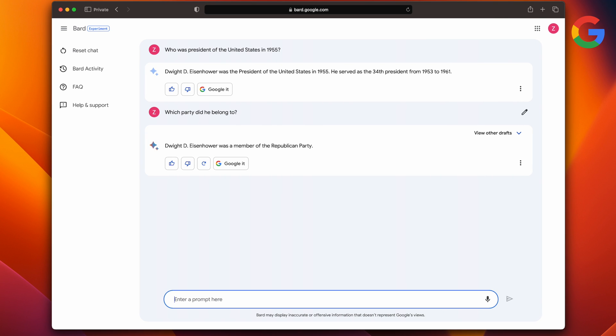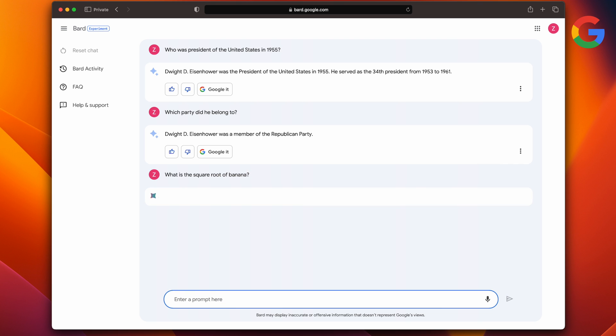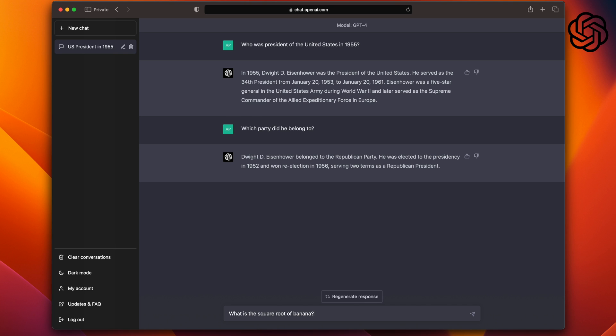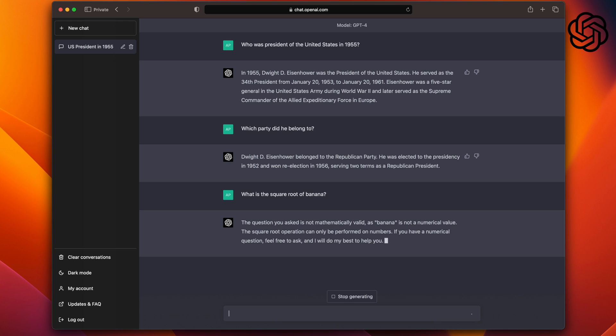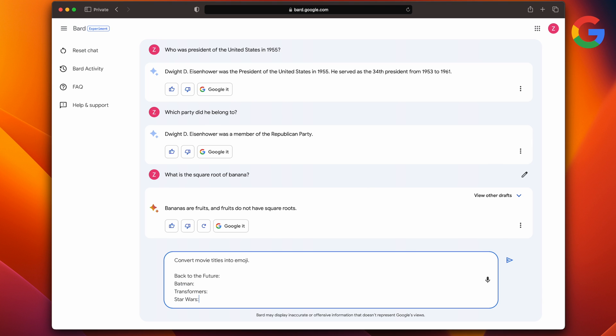Let's try to throw a wrench into the mix. We will ask: what is the square root of a banana? Let's see what Bard says. Bananas are fruits and fruits don't have square roots. Pretty succinct and straight to the point. While ChatGPT gives us a slightly more detailed answer: the question you asked is not mathematically valid, as a banana is not a numerical value. The square root operation can only be performed on numbers. So points for each in this round as well. However, now you can start seeing the quality of the answers between them.